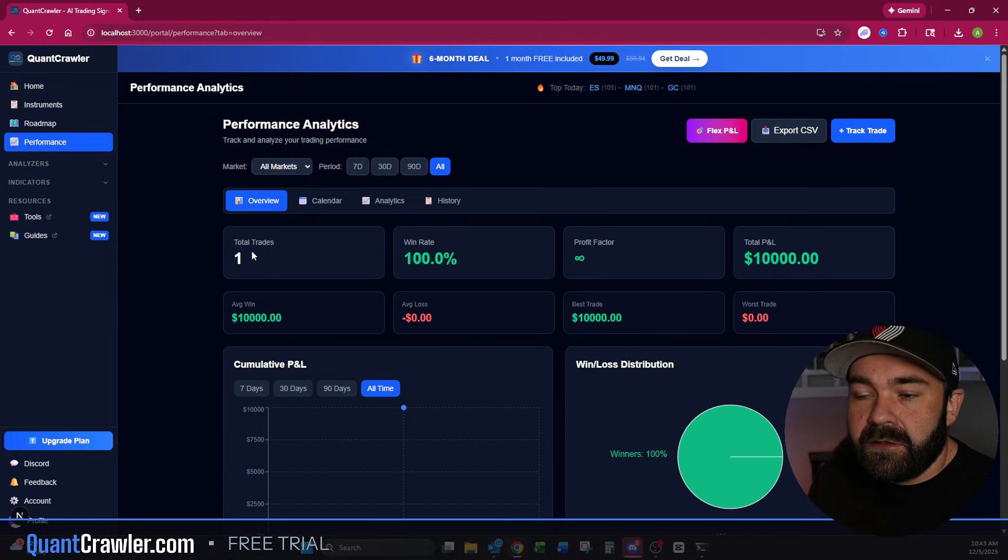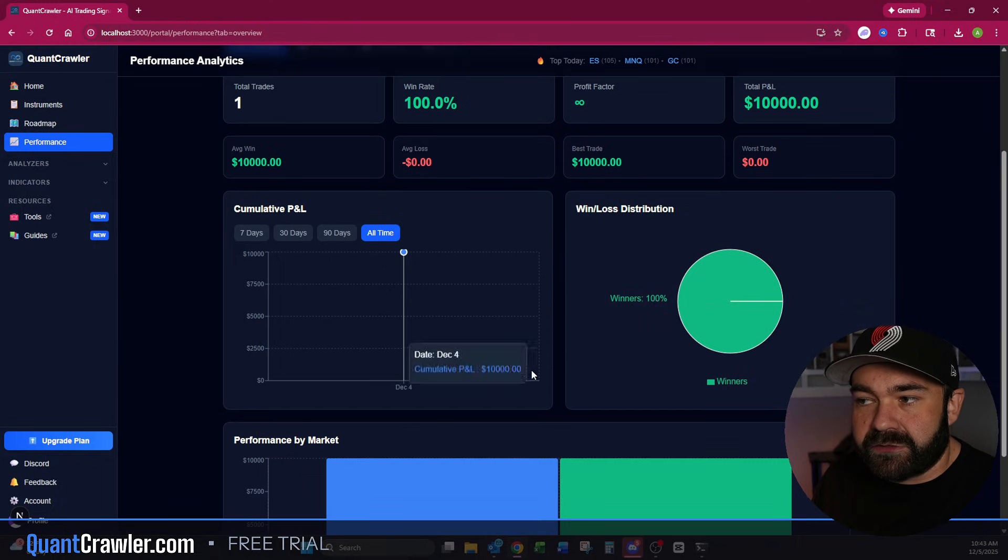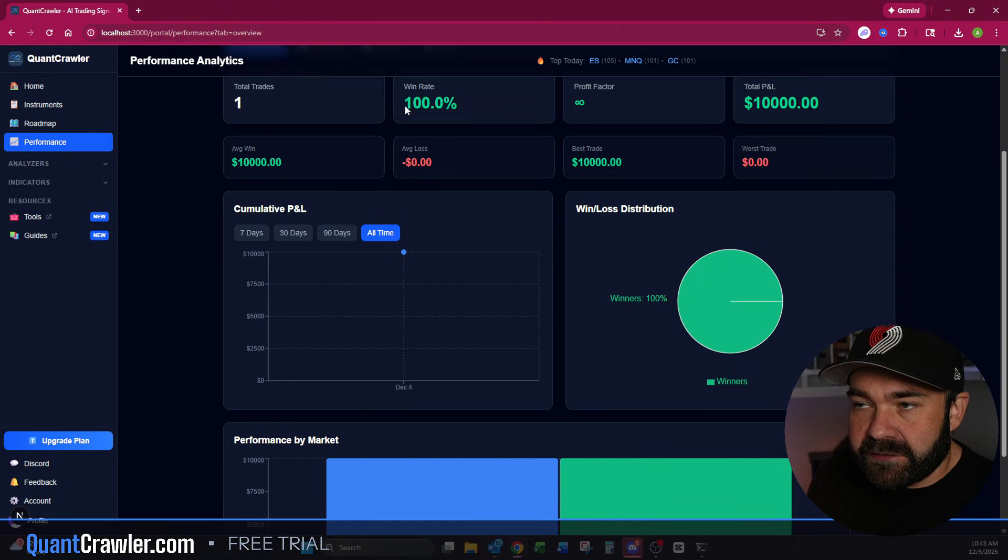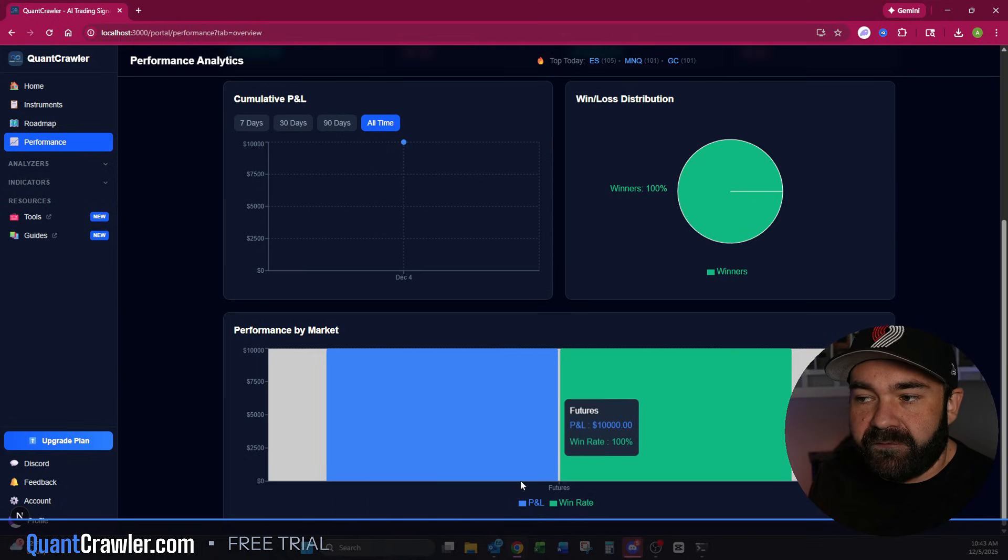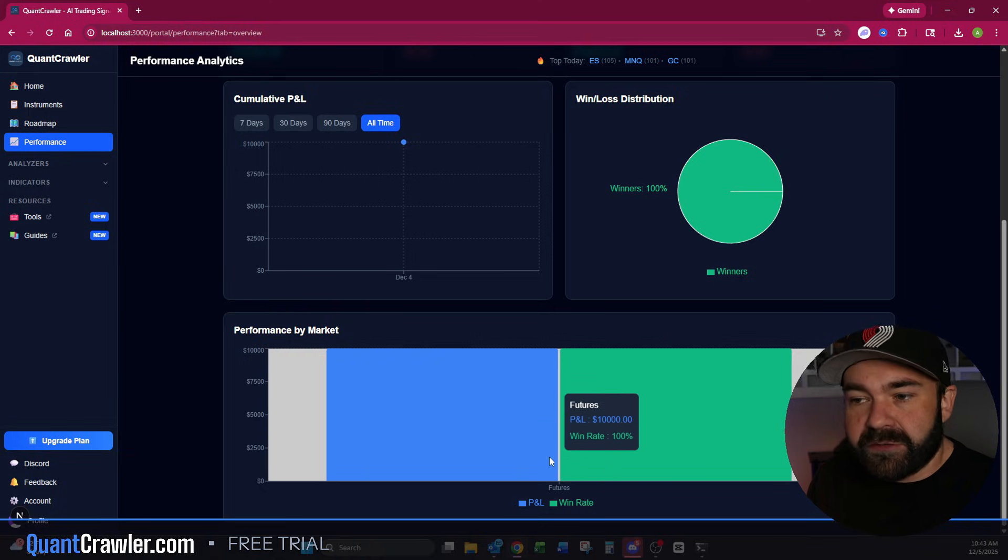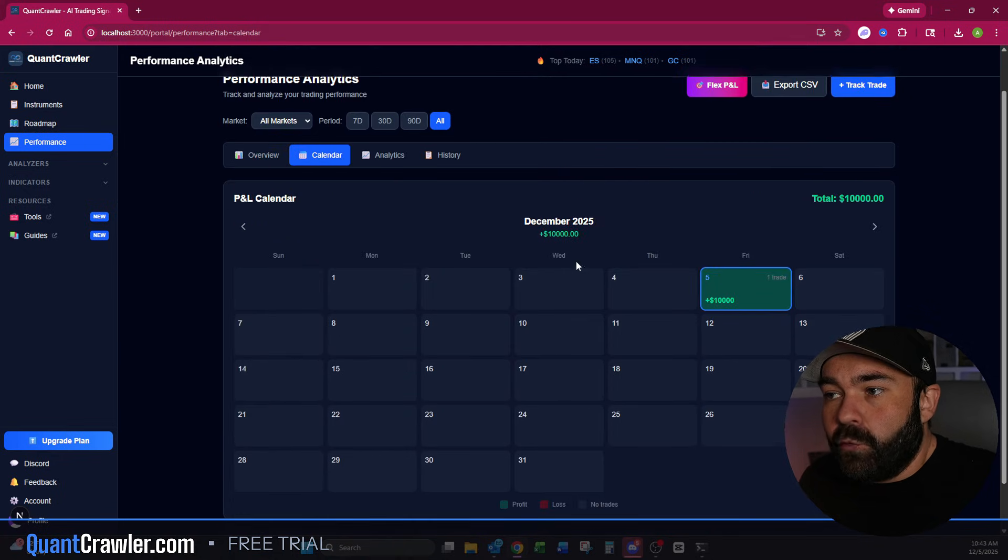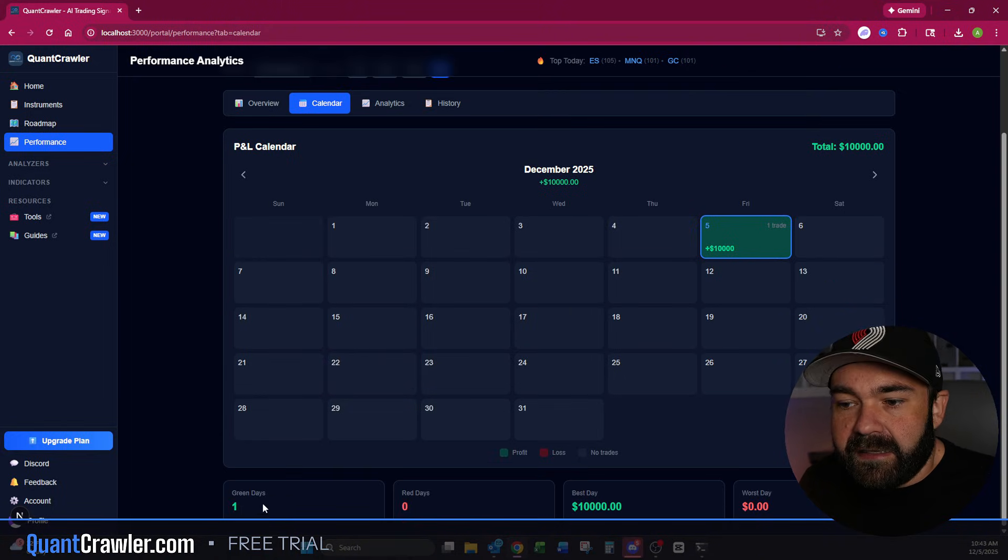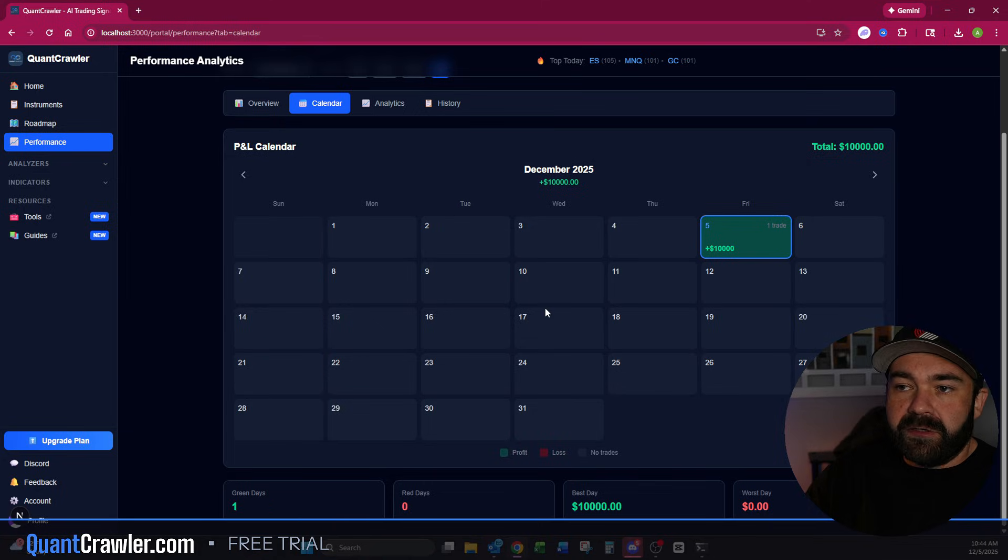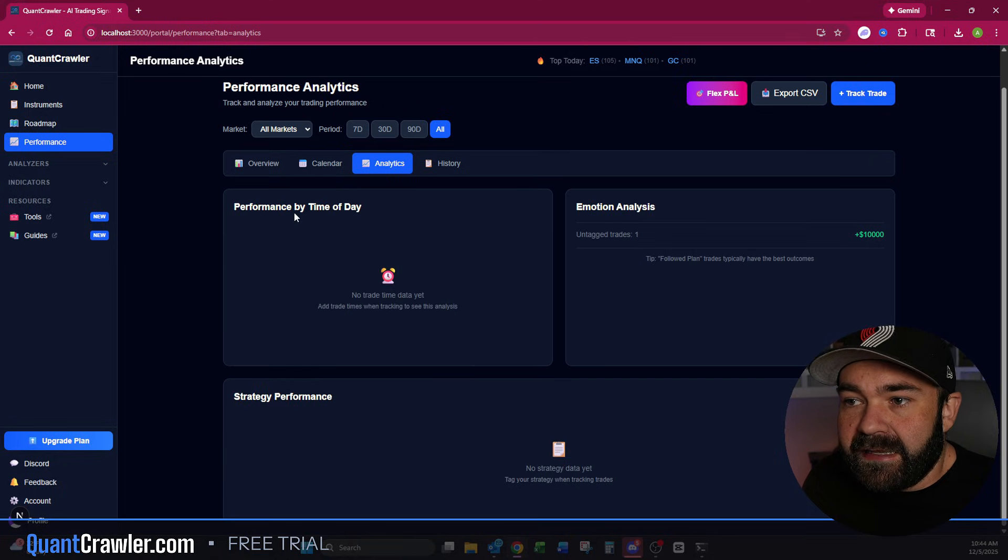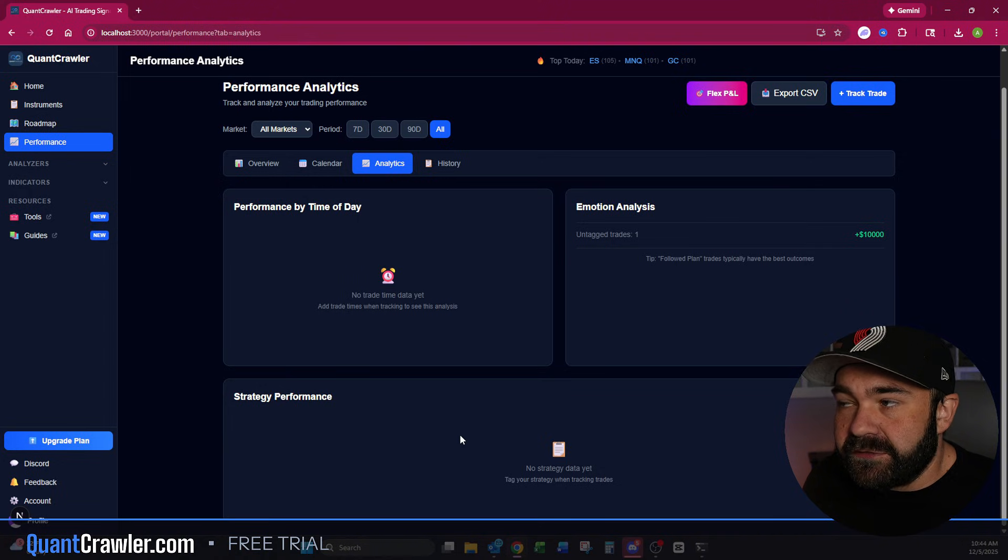Now once you get back here to the history, you start to see total trades, your win rate, your total P&L, your worst trade, best trade, and you start to get all these breakdowns. So as you log and track more trades, these obviously will update to track your win rate. You get your cumulative P&L, your win-loss distribution, and your performance by market. So if you do futures and Forex, you will have four bars here that you are moving up and down so you can see where you're most successful. Then you come over to the calendar.